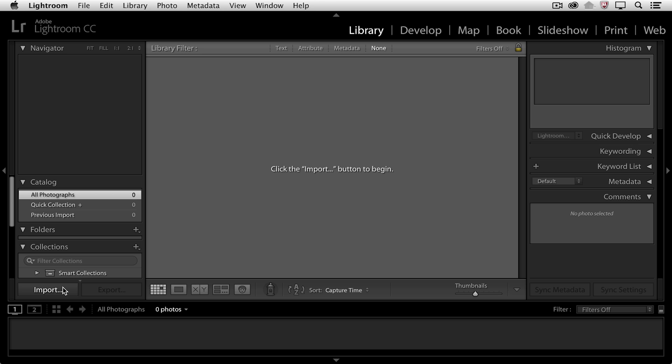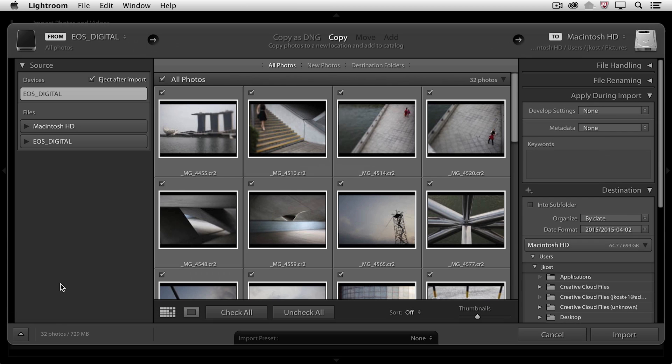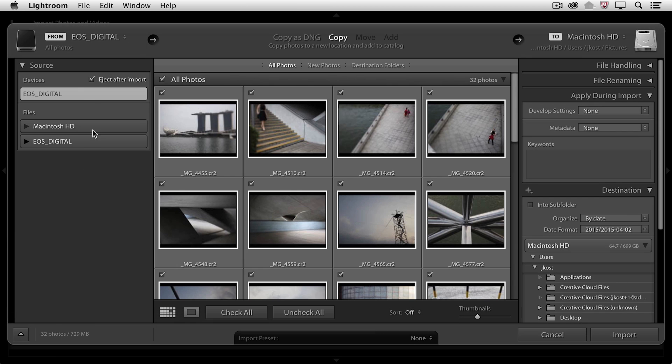I'm here in the Library module in Lightroom, and I'm going to click the Import option. On the left-hand side, we're going to want to select a source. In this case, I have a card from my camera hooked up through a card reader, and I'll choose that as my source.